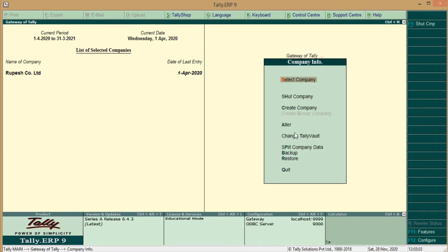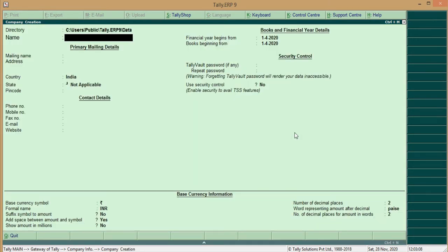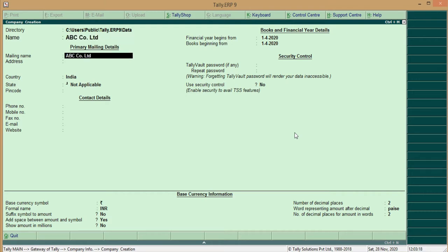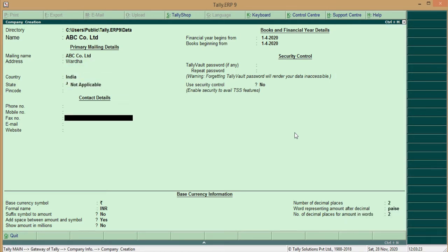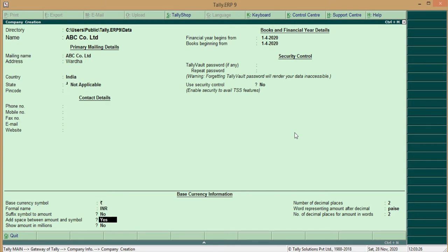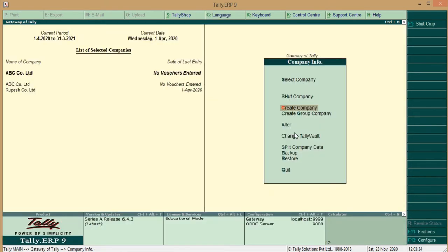We should create the ABC Limited for the purchase order. A company info menu will appear, click on create company and give the name for the company, ABC Company Limited. Address for the company and other information should be put. So here we create an ABC Company Limited.